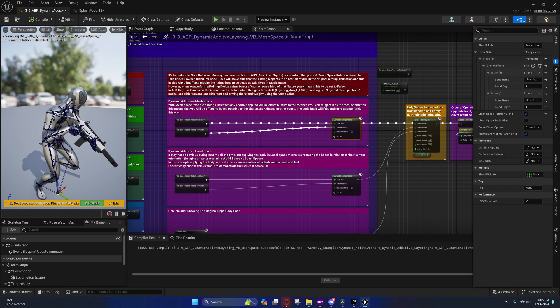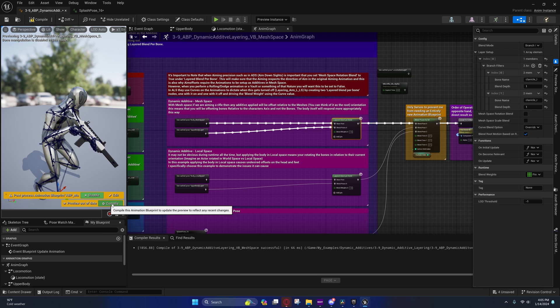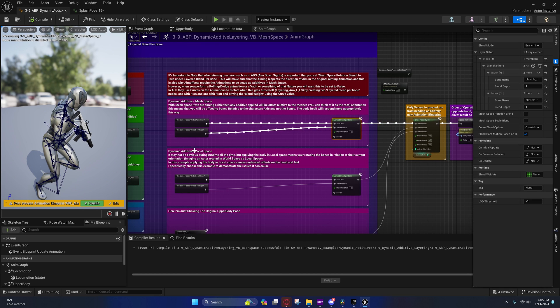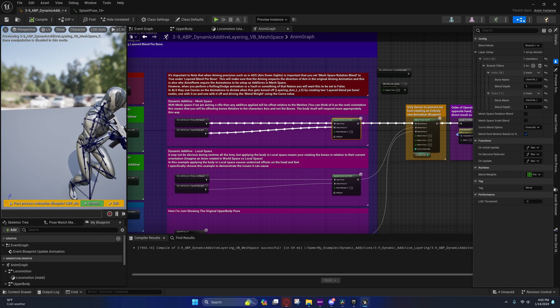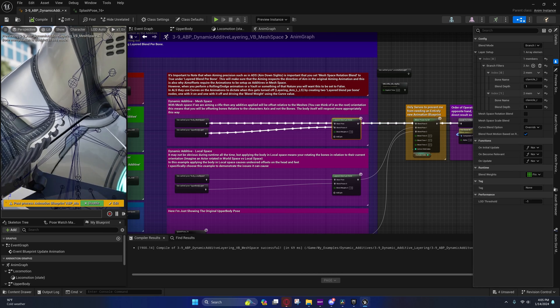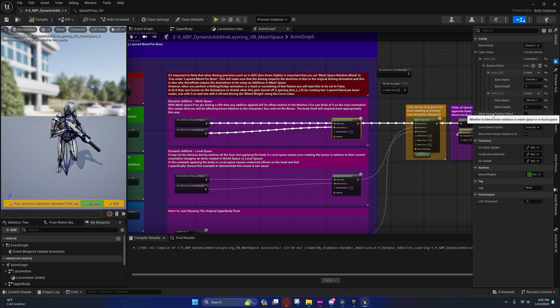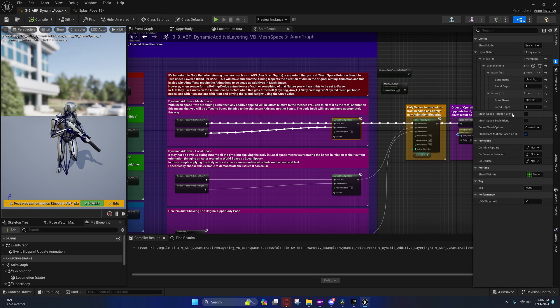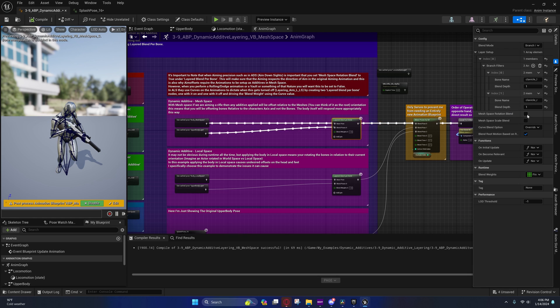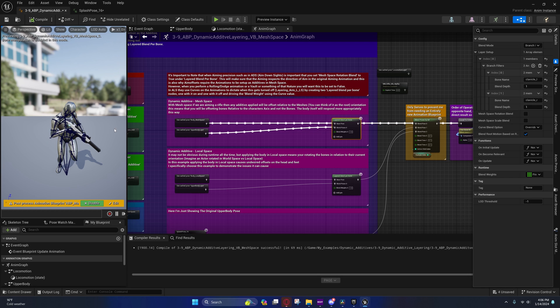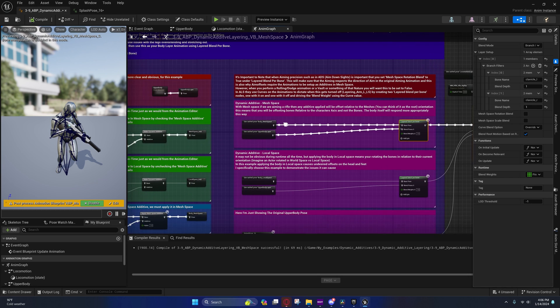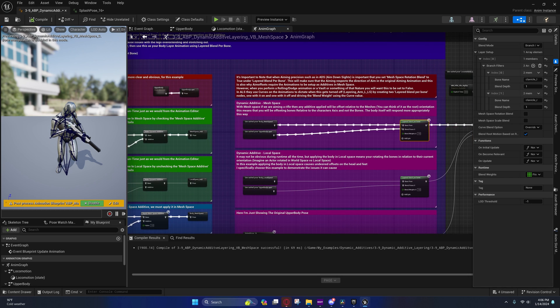So just make sure you're careful with that. In ALS they were very careful how they made these additive animations. And you'll notice that they actually have two of these set up for the arms. One has this unchecked and the other one has this checked. The one that has this checked is the one that gets activated when you're walking and aiming. Also when you're idle aiming, they also have this one checked.